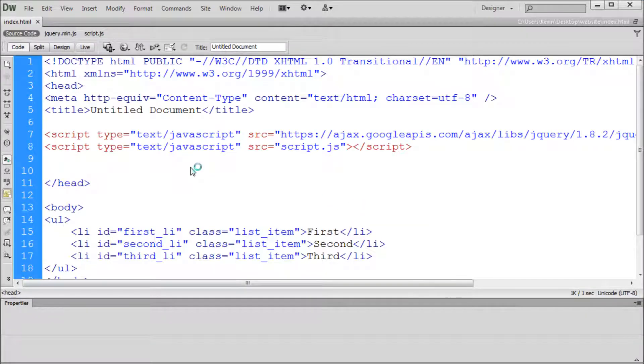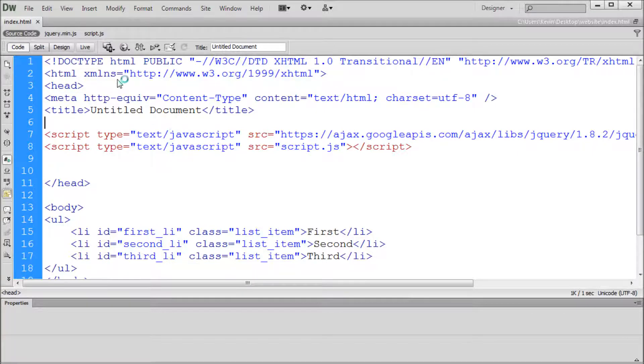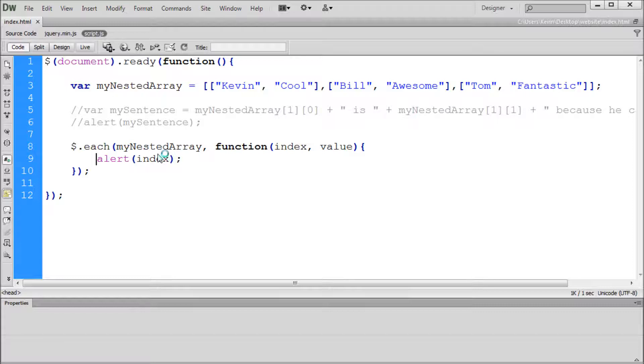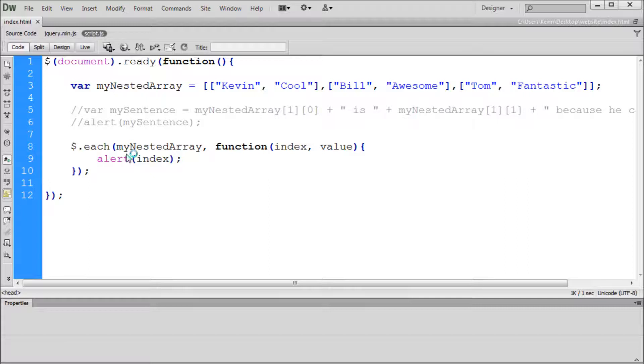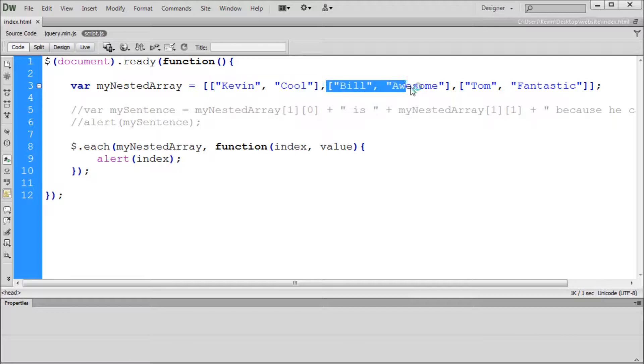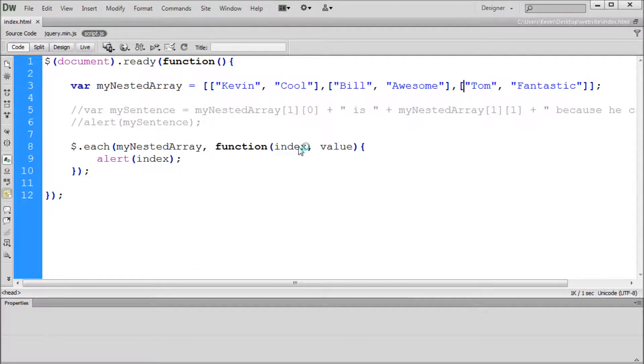In our code, we've only put it to say one alert. You can see right here in our script, we've only written one alert, but yet it came up three times and each time it had one more number: zero, one, two. Why this is, is basically it goes through here and it alerts out this zero, one, two.